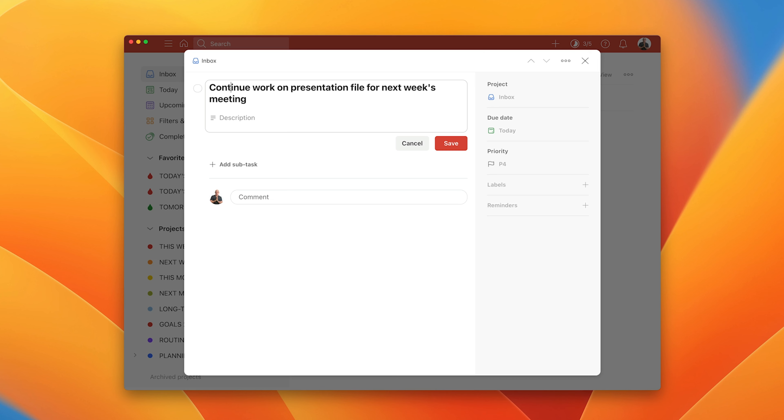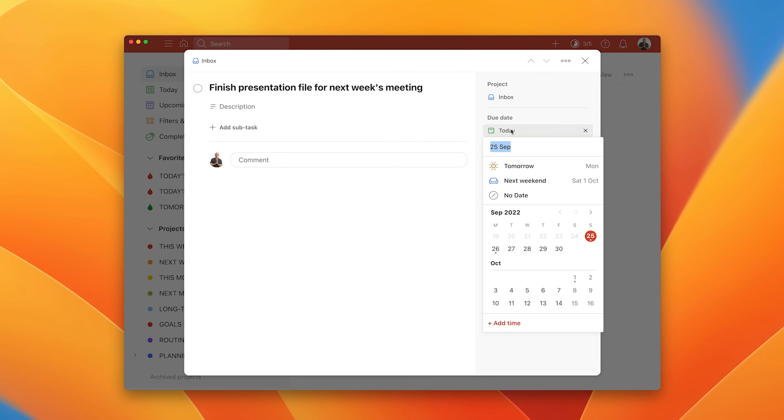When you get closer to the finish — when you know there are only a couple of slides to do and a quick run-through needed — change the verb to 'finish presentation file for next week's meeting.' I like the word 'finish' because it tells me there's probably around one hour left to do, and it gives me an end to this task. Rather than letting your brain say 'I don't have time today,' you can say 'I've only got ten minutes — let's get this file started,' or 'I've only got 30 minutes spare, so I'll just open the file and continue working on it.'